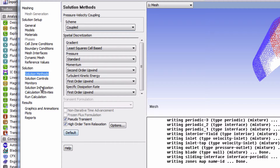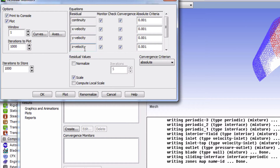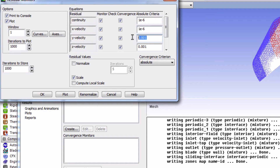Under monitors, let's edit the residuals. Click edit right here, and we're going to input 1 times 10 to the negative 6 — so 1E-6 — for each of these fields. Then click OK.